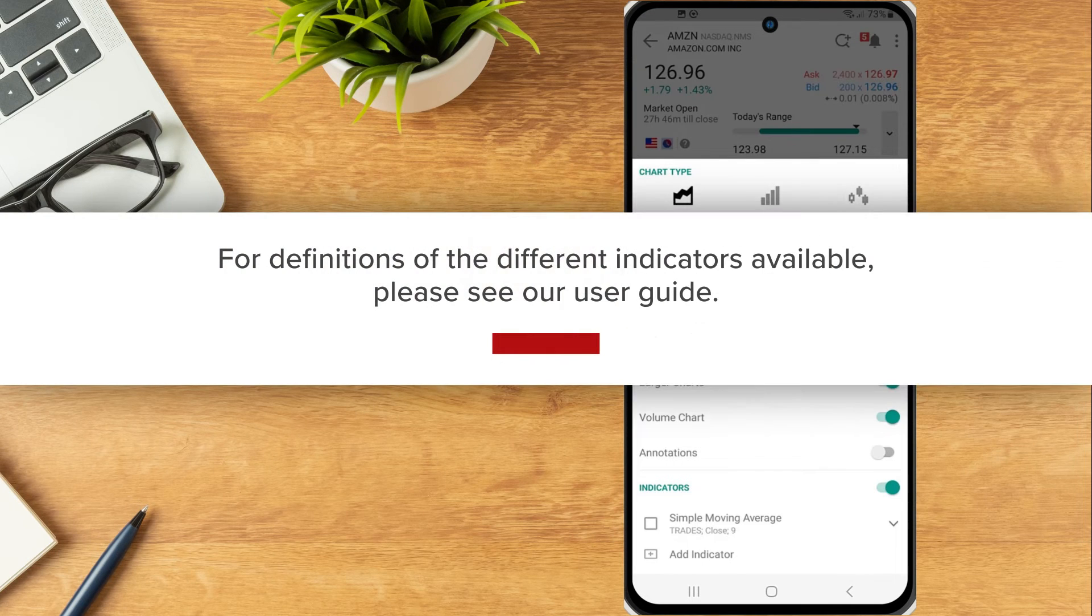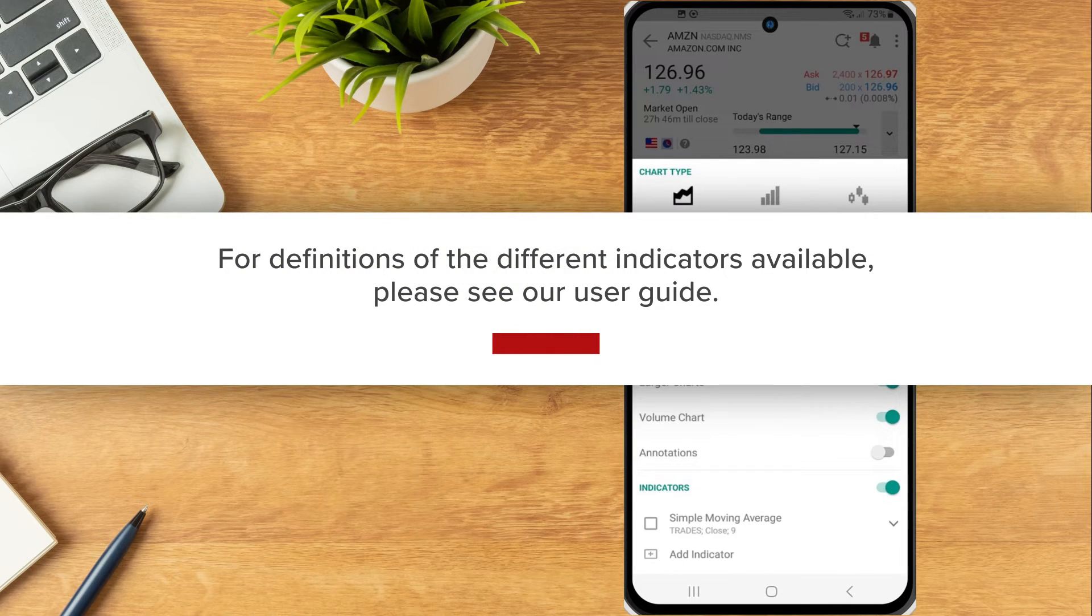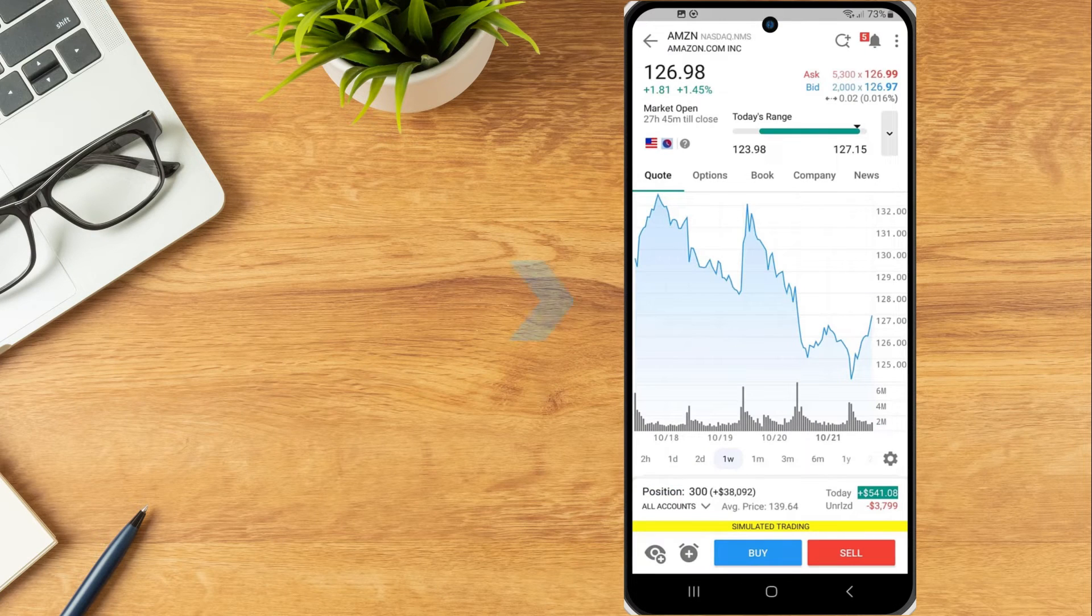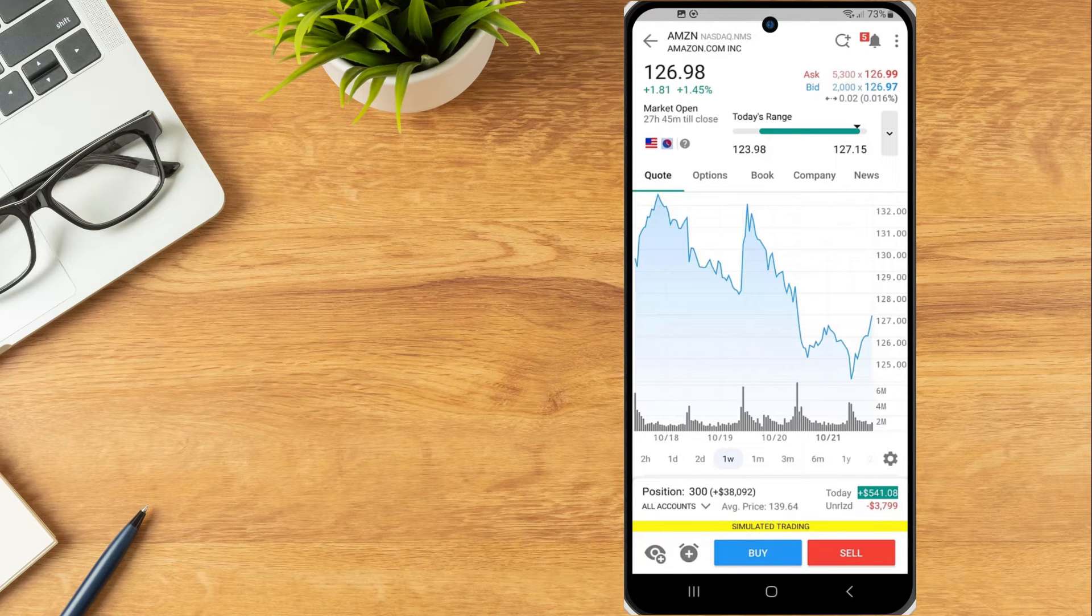For definitions of the different indicators available, please see our user guide. Tap on the chart to expand the chart window.